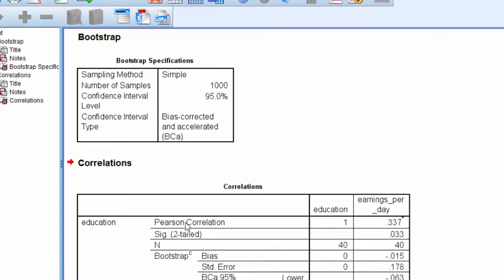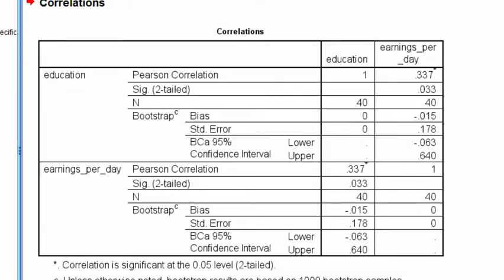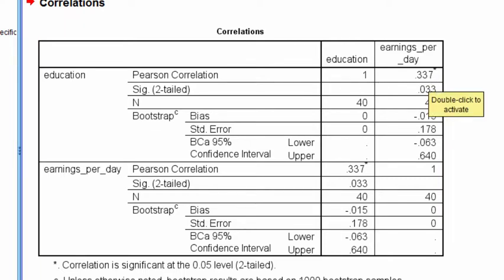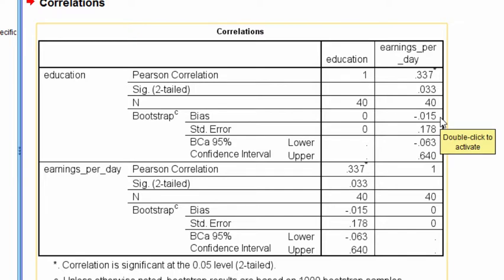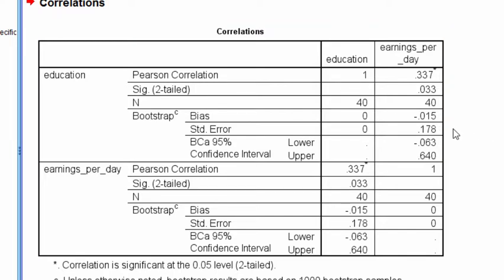SPSS did the 1,000 re-samples to calculate the confidence intervals. We can see that the correlation was estimated at 0.337, and this is the normal theory p-value, 0.033. The sample size is 40. We have a bias estimate relevant to the bias and the standard error, a standard error estimate of 0.178, and the bias corrected 95% confidence intervals range from negative 0.063 to 0.64.